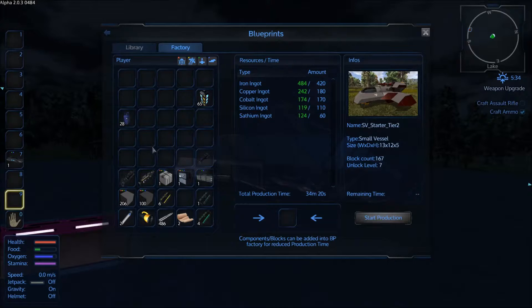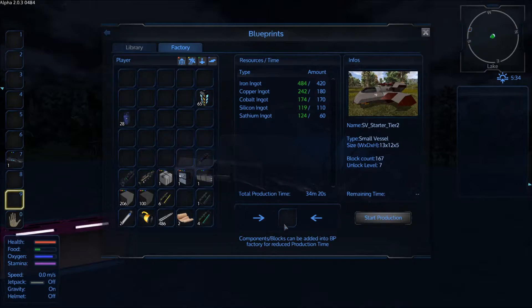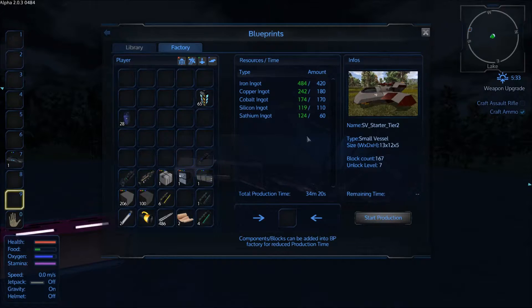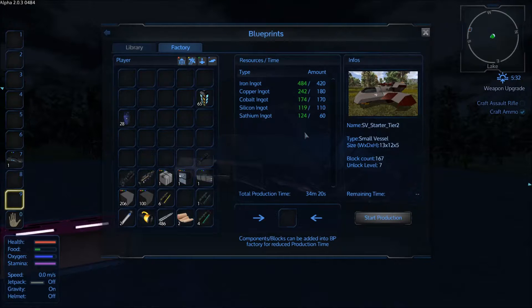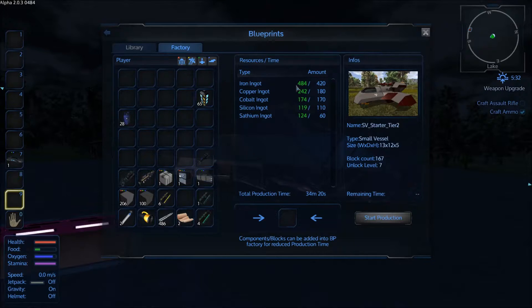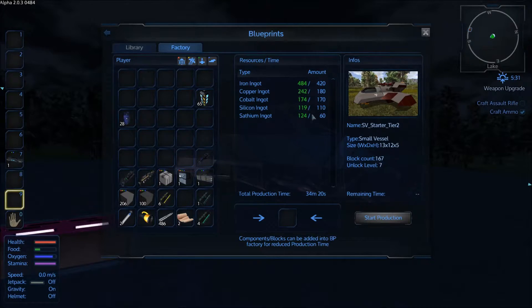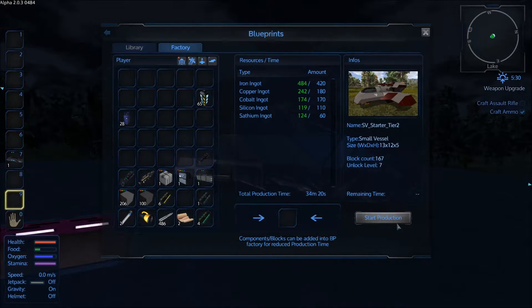Once you have your resources you can drop them into this box here which will then populate this listing here. Once everything is all green and ready to go you can go ahead and click start production.